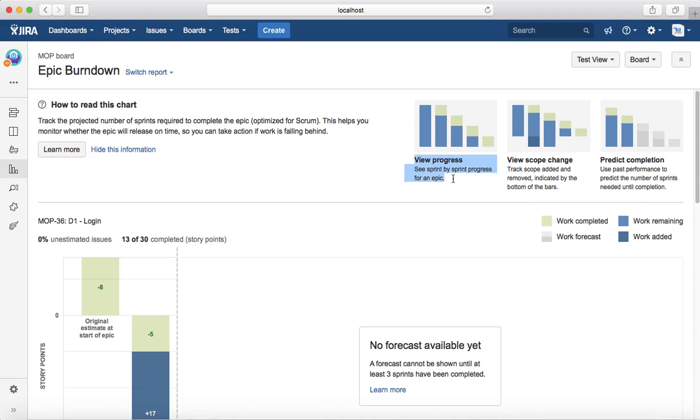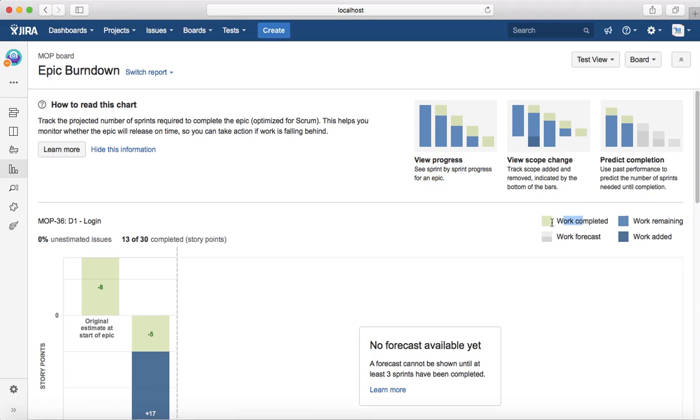The first thing that you see is you can view the progress of the epic sprint by sprint. For example, this first bar here is the initial scope.